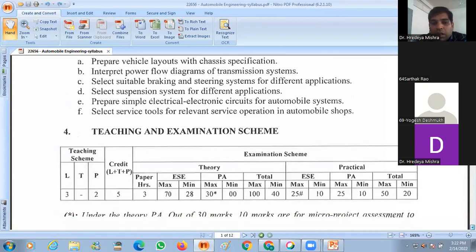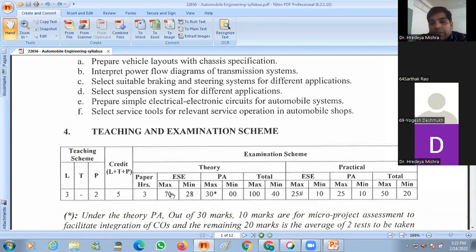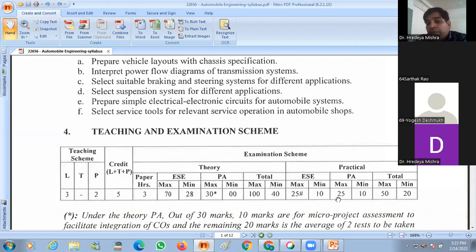The teaching schedule is three hours of lecture session and two hours of practical session per week. The marks scheme is 70 marks for in-semester and 30 marks for progressive assessment. For practical, 25 marks for practical assessment and 25 for the external — total 50 marks for practical and 100 marks for theory.